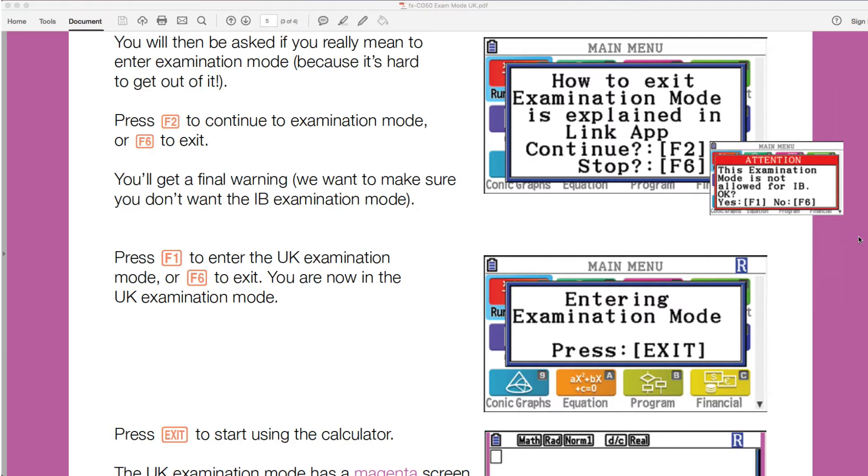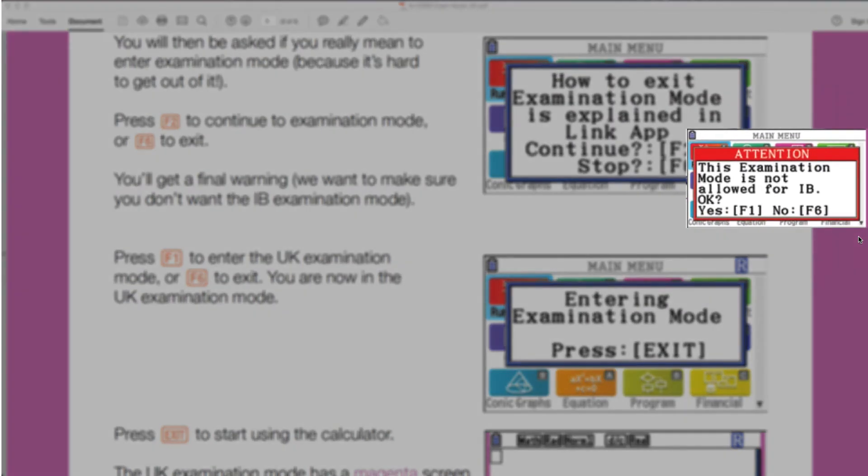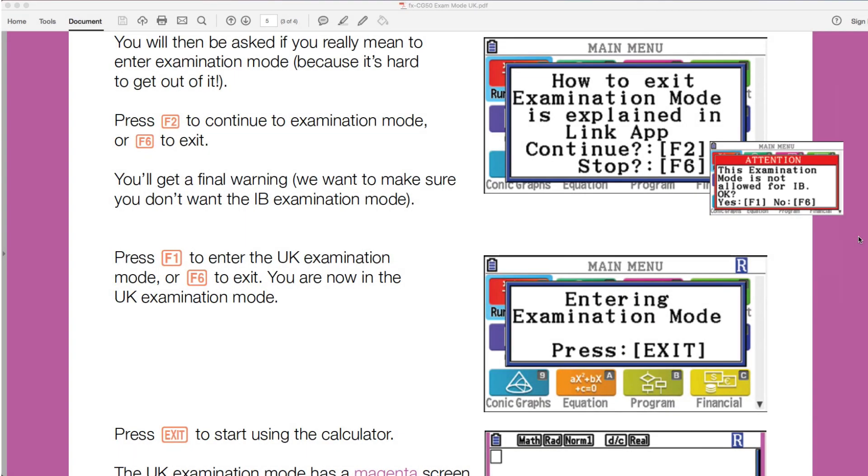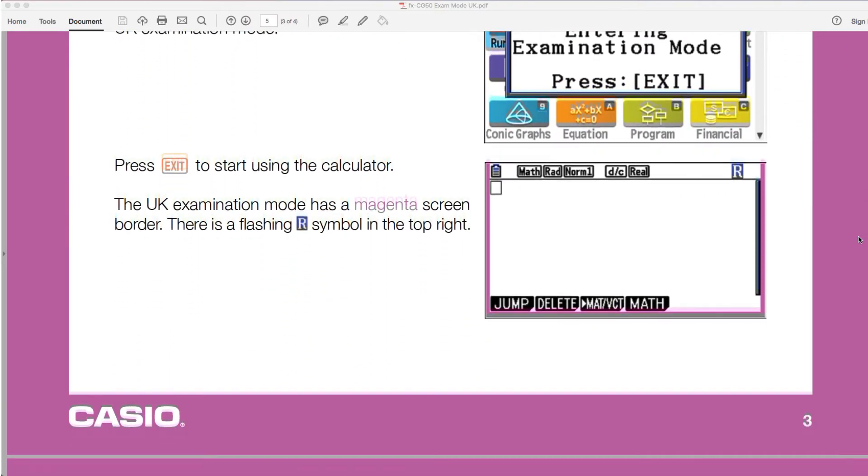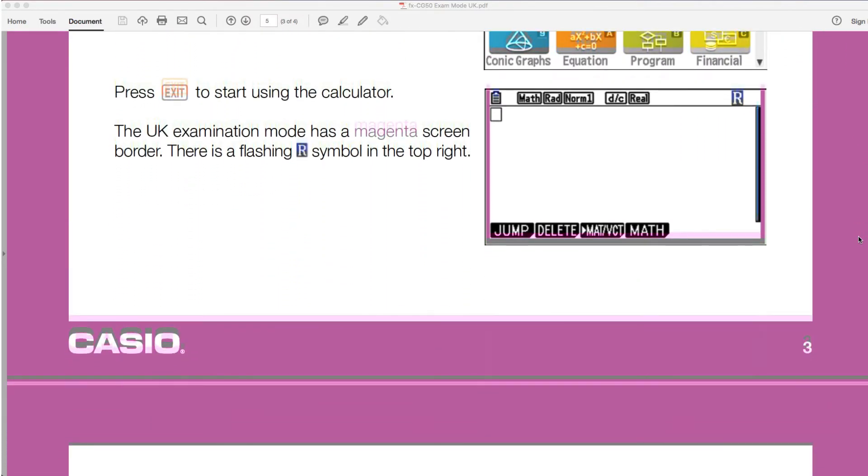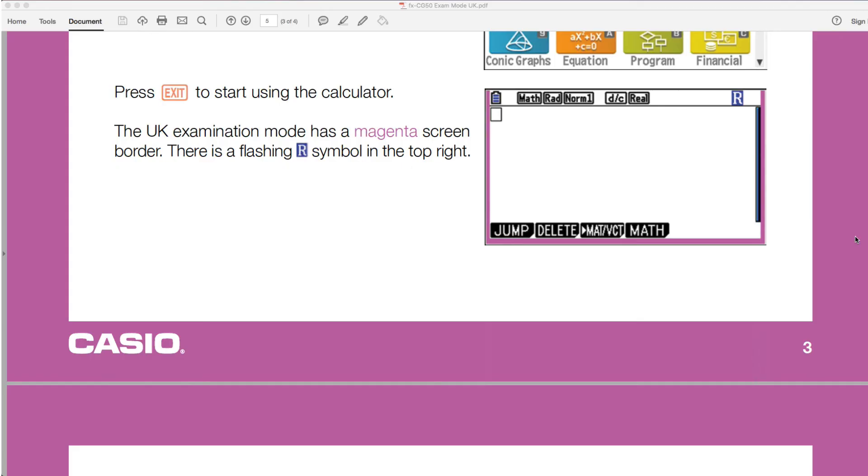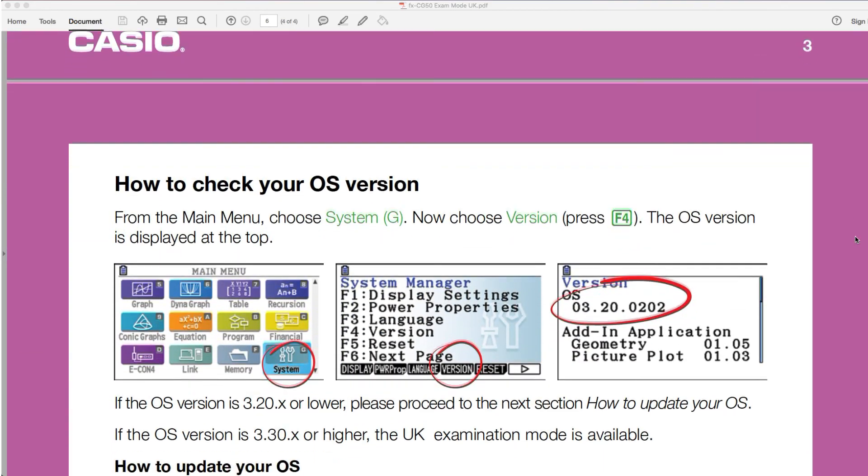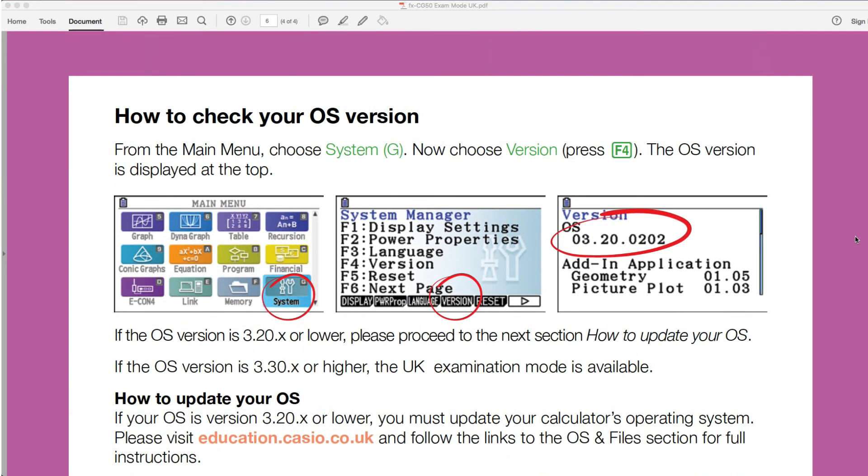It will then prompt you with this little red screen that we've got here. So it will be full on the calculator screen. 'This examination mode is not allowed for IB.' But if we are not doing an IB qualification, then you want to just press F1 here. And then it will say 'entering examination mode' and press exit. And what you should find is that you have this magenta surround around your screen, indicating to yourself and to examiners or the invigilators that you've got your calculator in the UK exam mode. The R at the top there should flash for a short time. I did read that that should go off after a short while. So try not to be too distracted by that. It's just to indicate that you've changed to exam mode there.